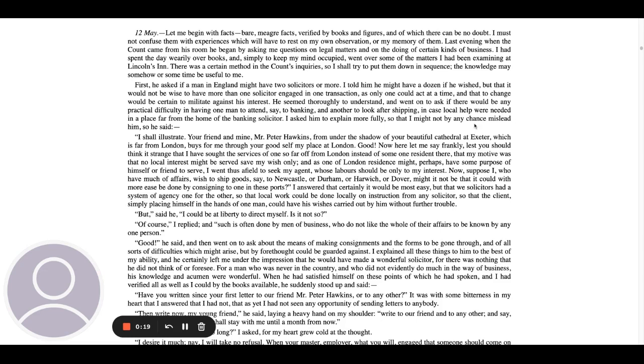Last evening when the count came from his room, he began by asking me questions on legal matters and on the doing of certain kinds of business. I had spent the day warily over books and simply to keep my mind occupied went over some of the matters I had been examining at Lincoln's Inn. There was a certain method in the count's inquiry, so I shall try to put them down in sequence. The knowledge may somehow or sometime be useful to me.